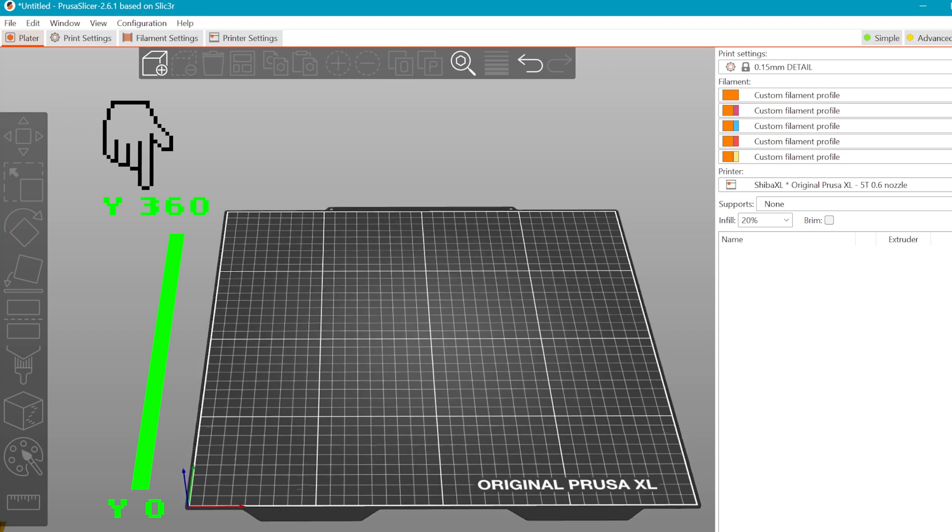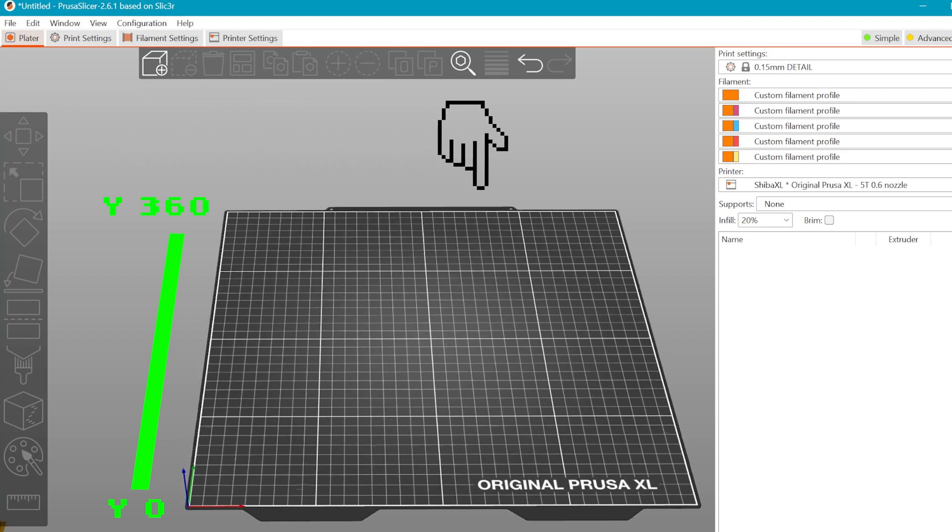G1 means that this line encodes a movement. This part here tells the extruder to move all the way to the back of the printer to position Y equals 360 mm. E-1 tells the extruder to retract the filament 1 mm.